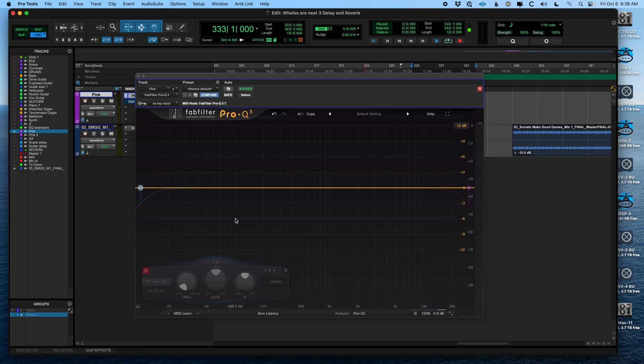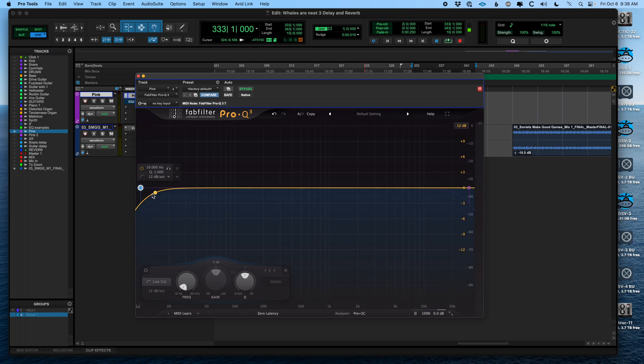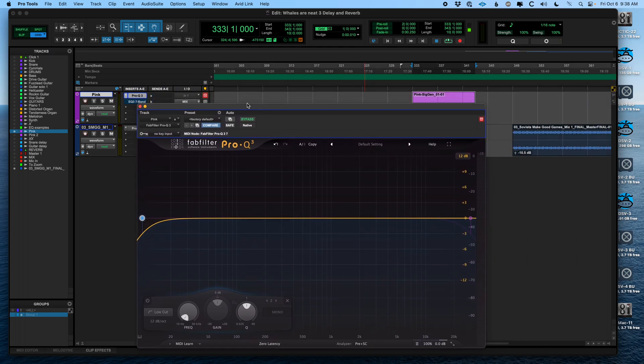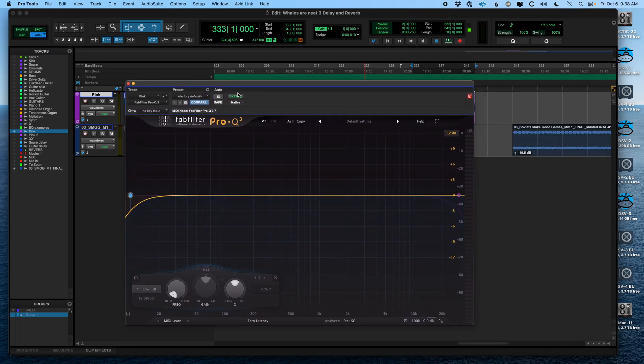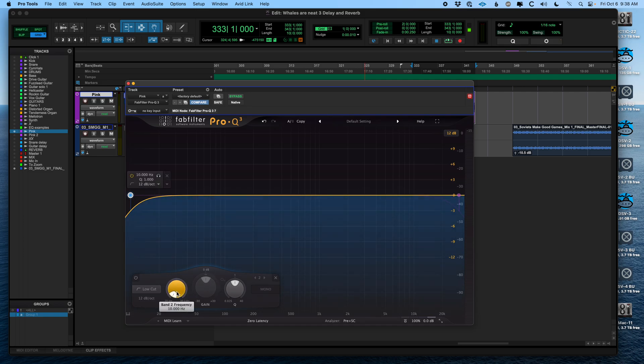So the first type of filter we're going to look at is a high-pass. That is also called a low-cut. It's the same thing. And the idea is that it's letting higher frequencies, higher pitches, pass through while cutting out the low ones. I'm going to play this pink noise and then increase the frequency of the high-pass filter, and you'll hear it cut out the lows.